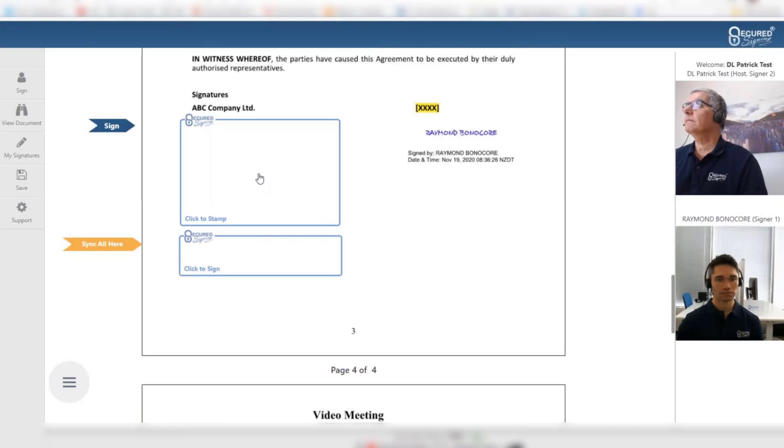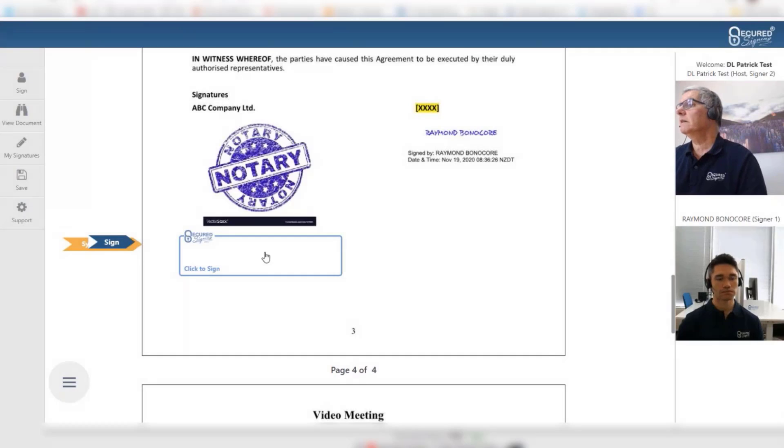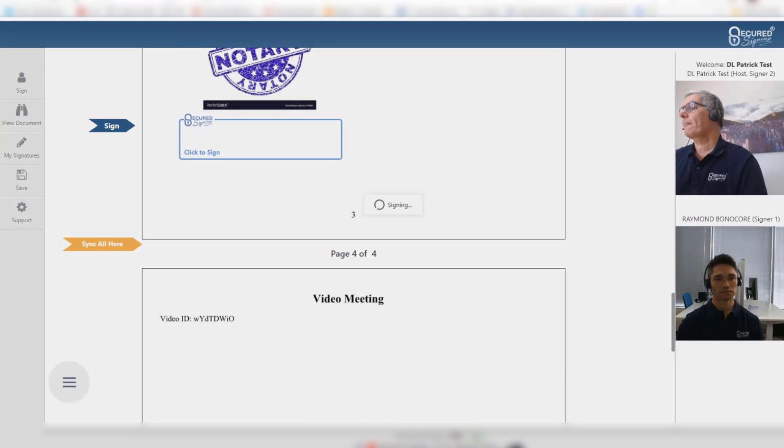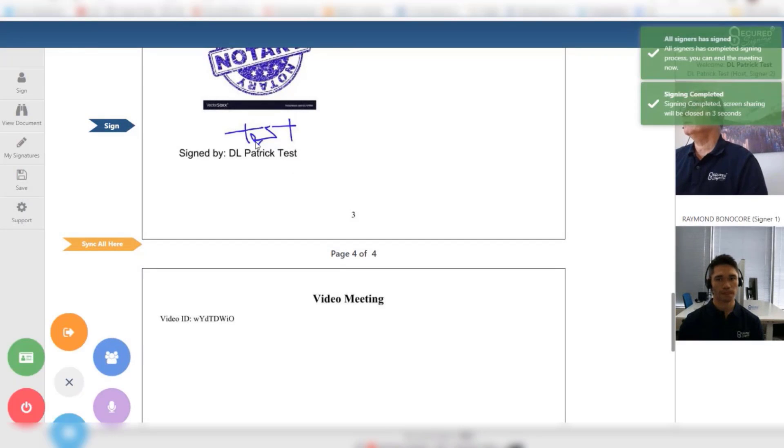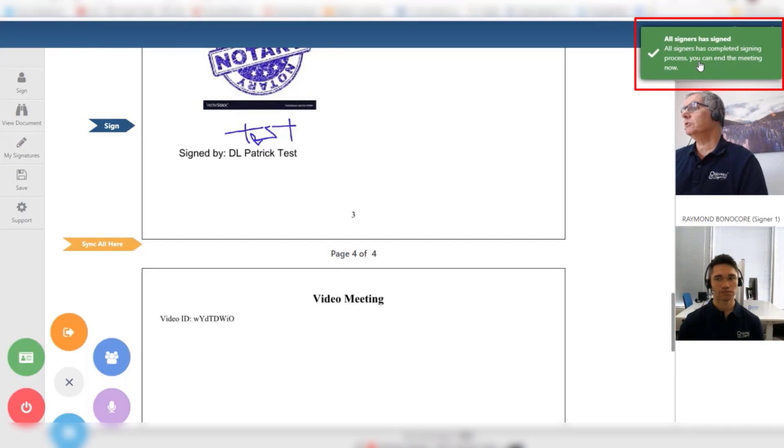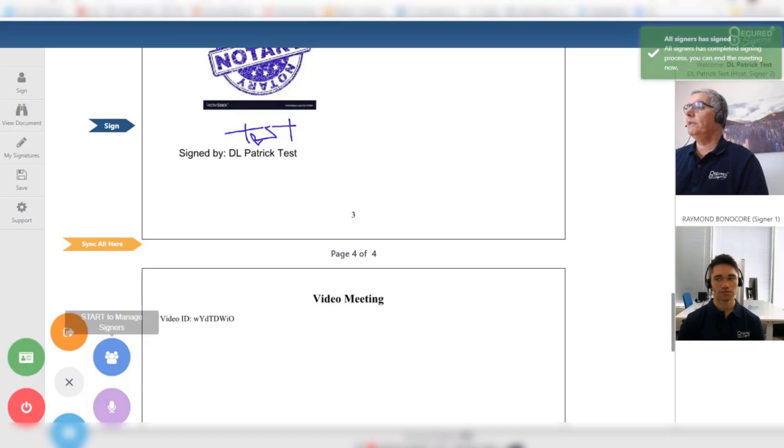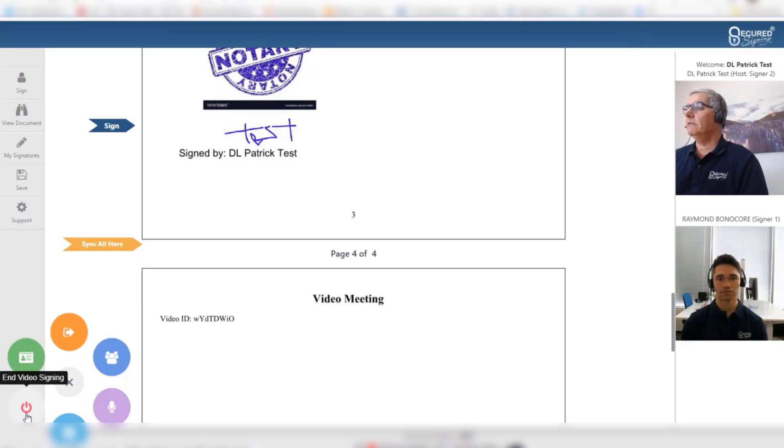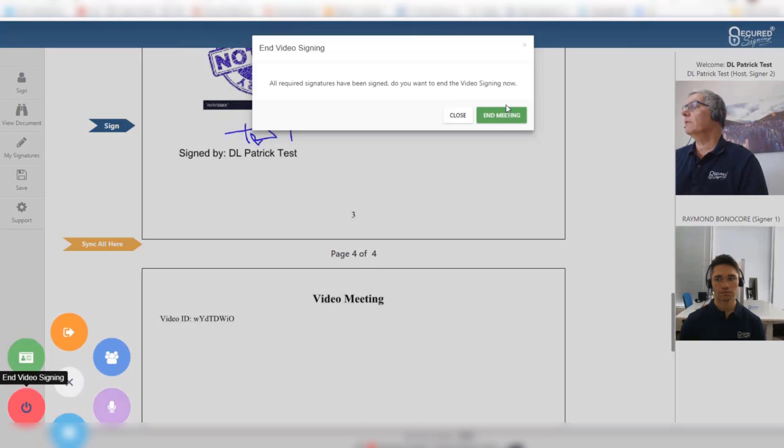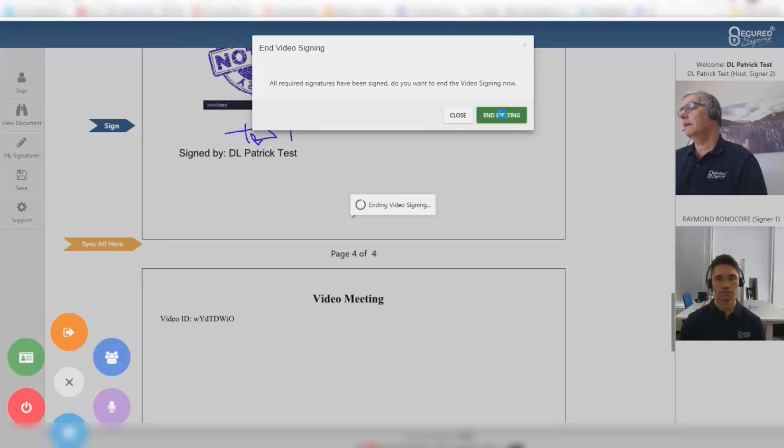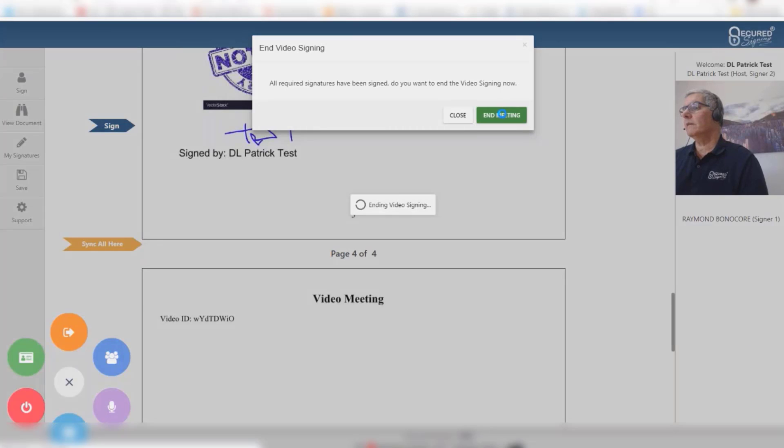Once the signing has been completed and the notary has stamped and sealed the document, a green notification should appear in the top right. Click the red button and if you are ready for the session to end, click End the meeting.